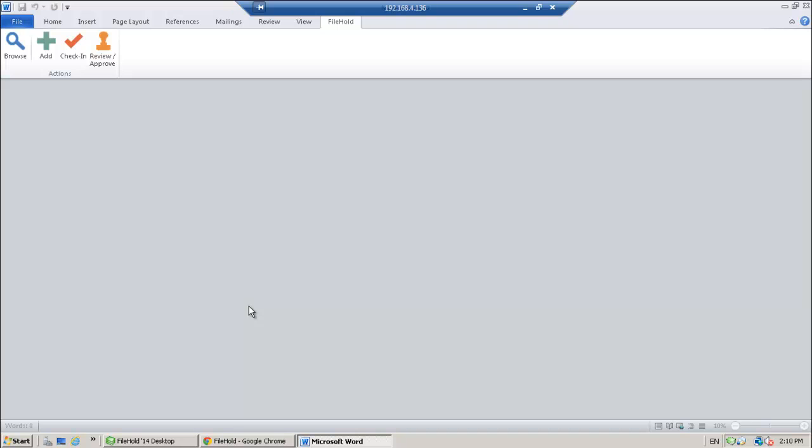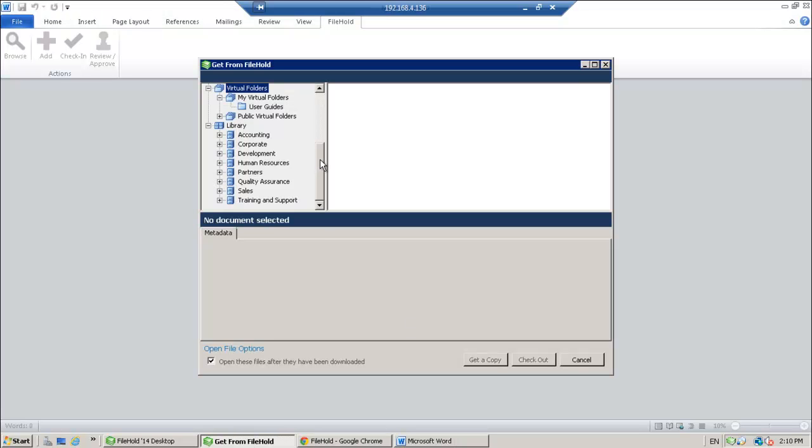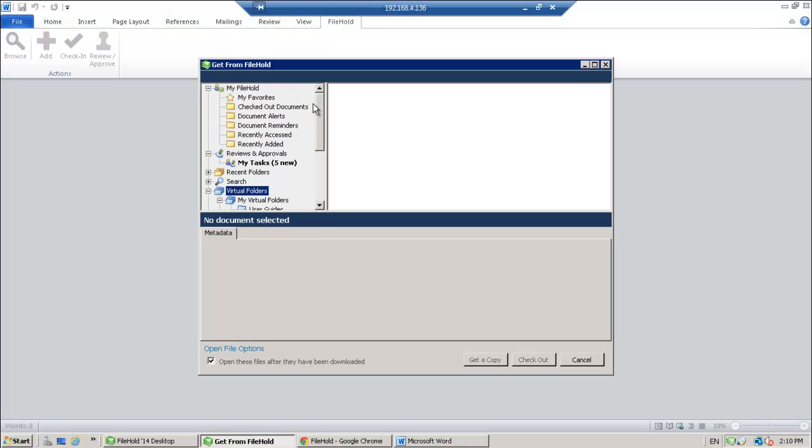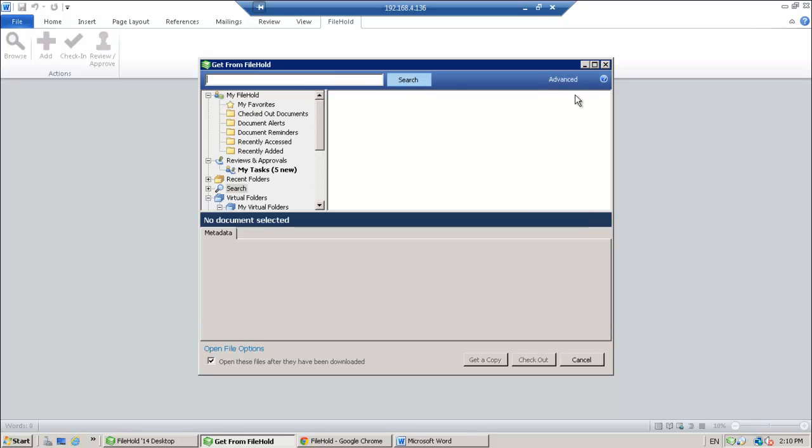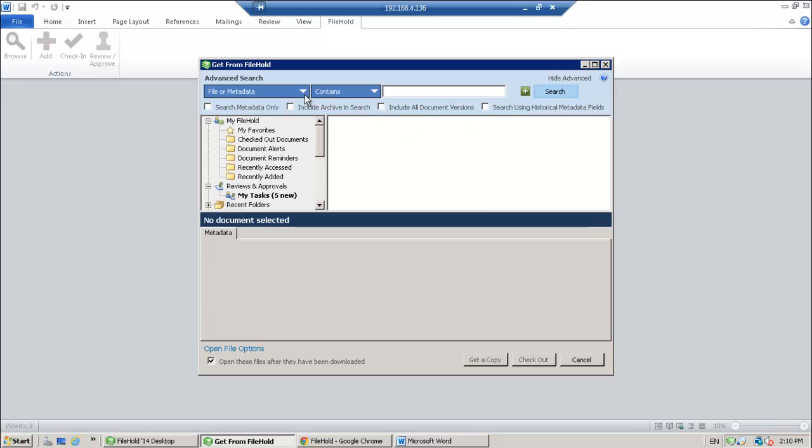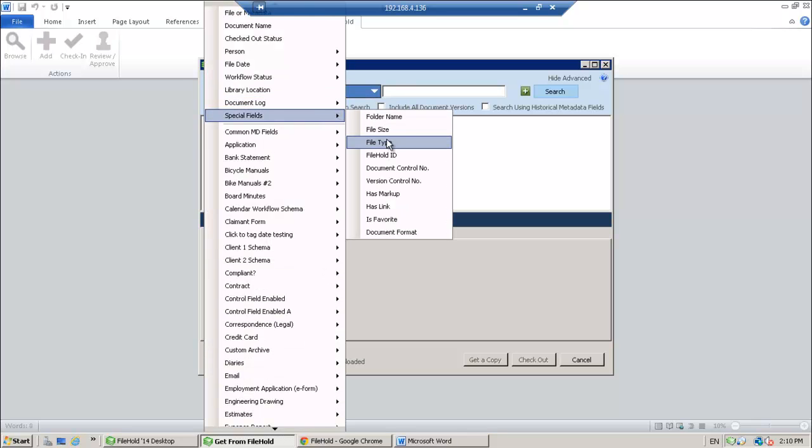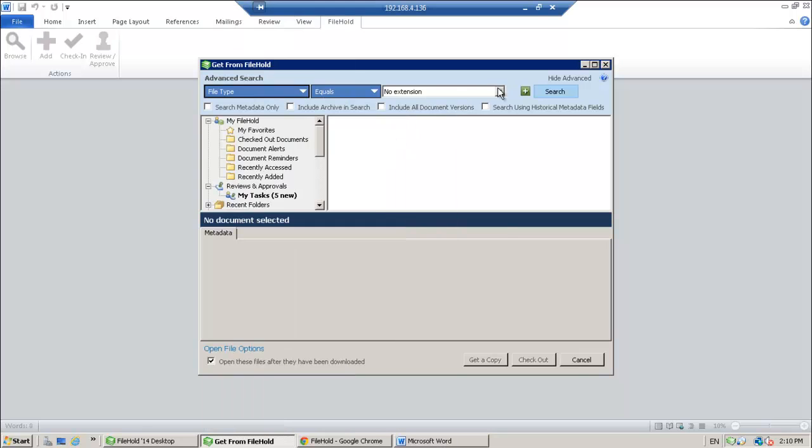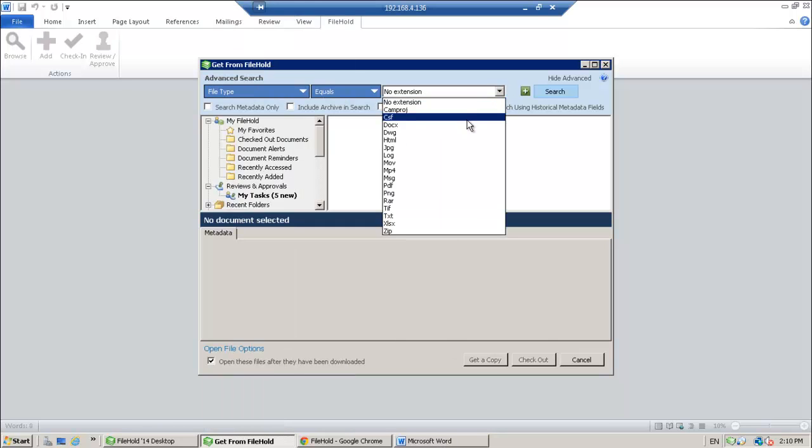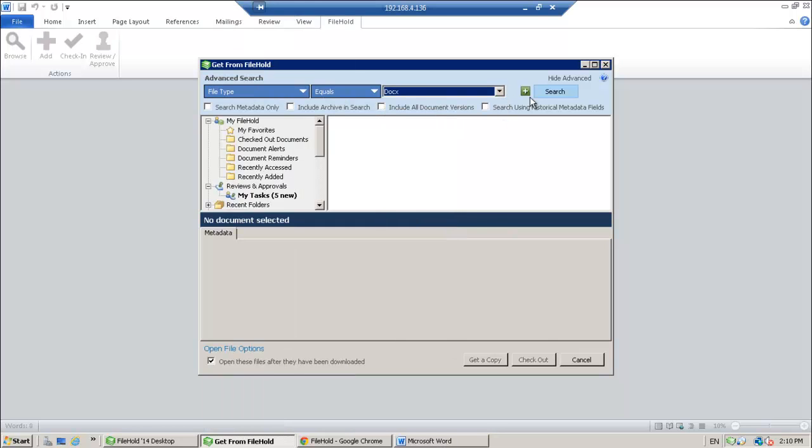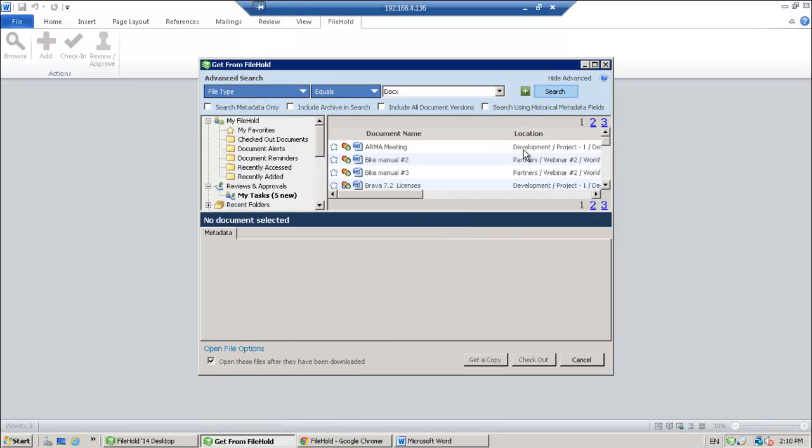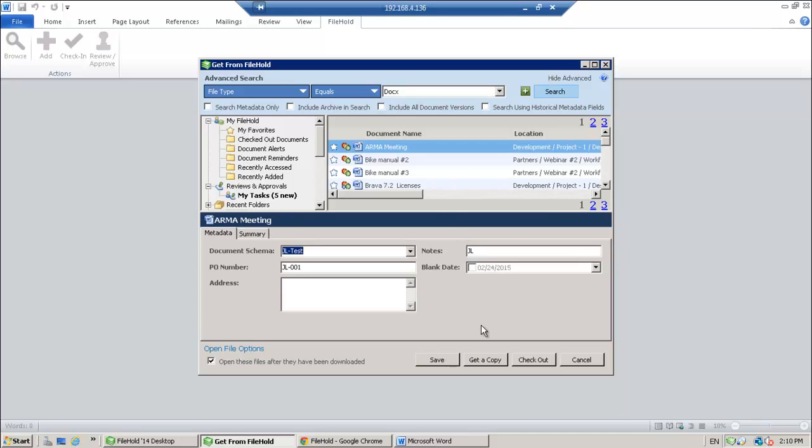Next, I will demonstrate how to check out a document and check it back in using the FileHold Office client window. So I'm going to go ahead and I'm going to browse for my document. And I don't know exactly where that document is, so what I'm going to do is I'm actually going to do a search for that document. And I need to find my Word document. So I'm just going to use this one here. And I'm going to check it out.